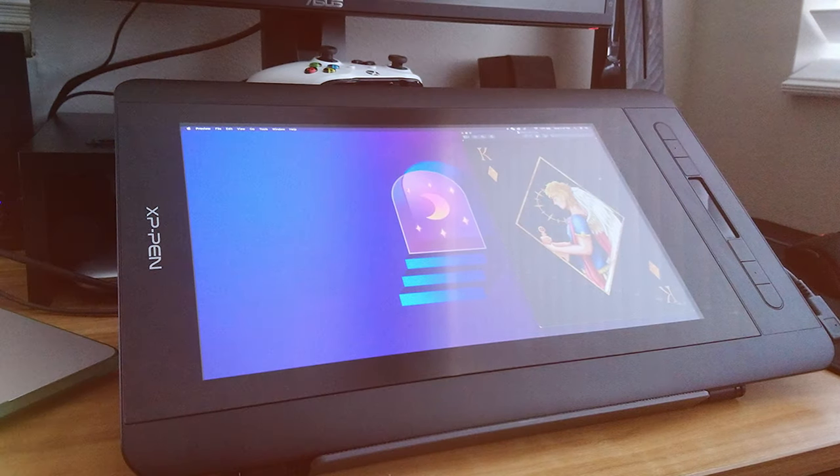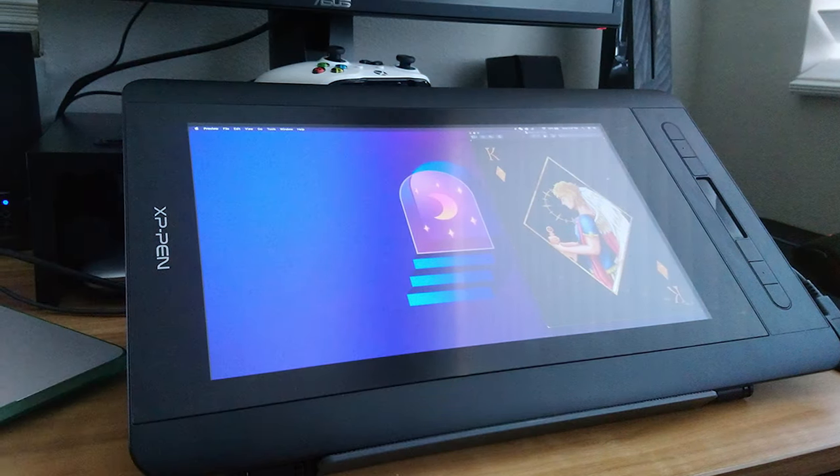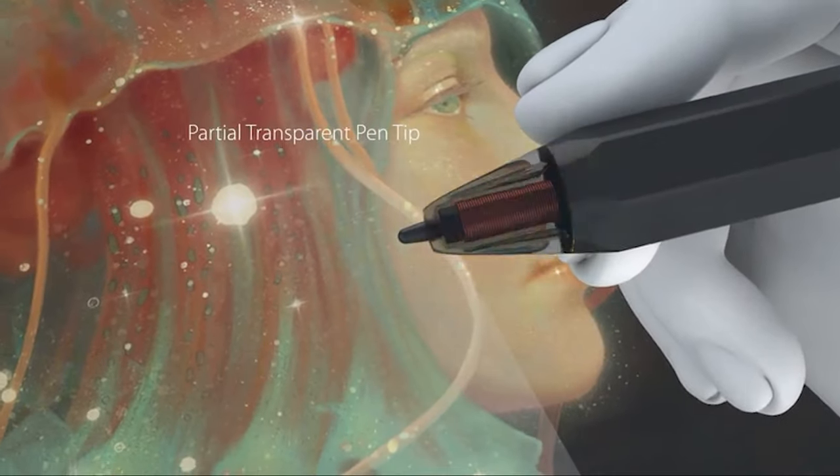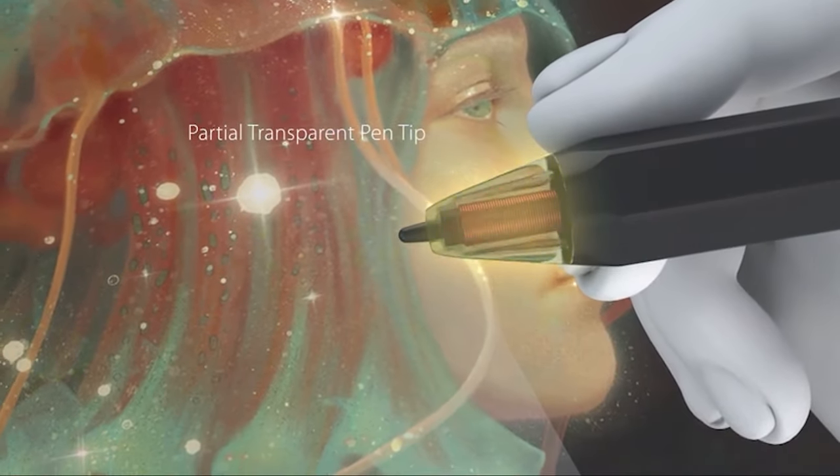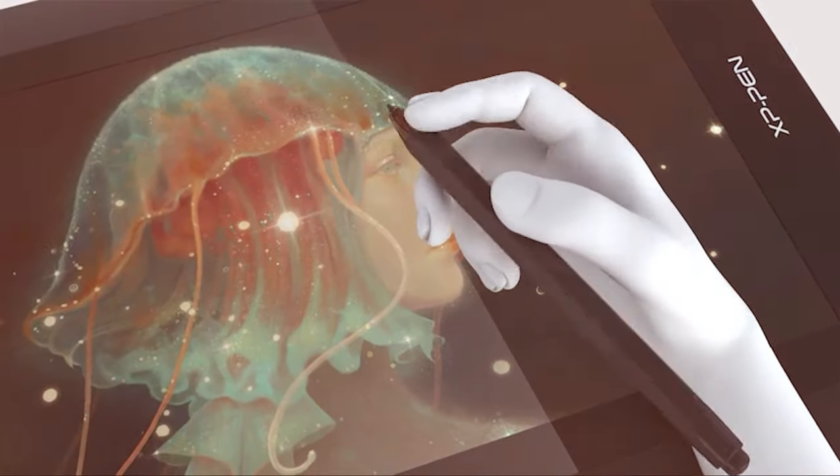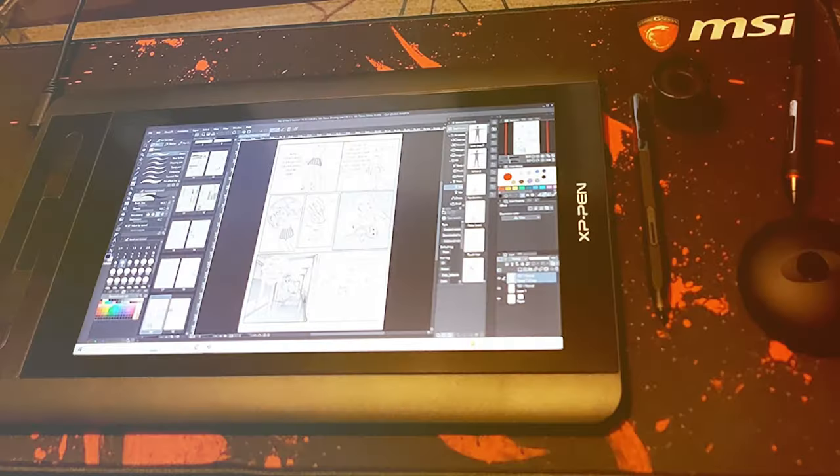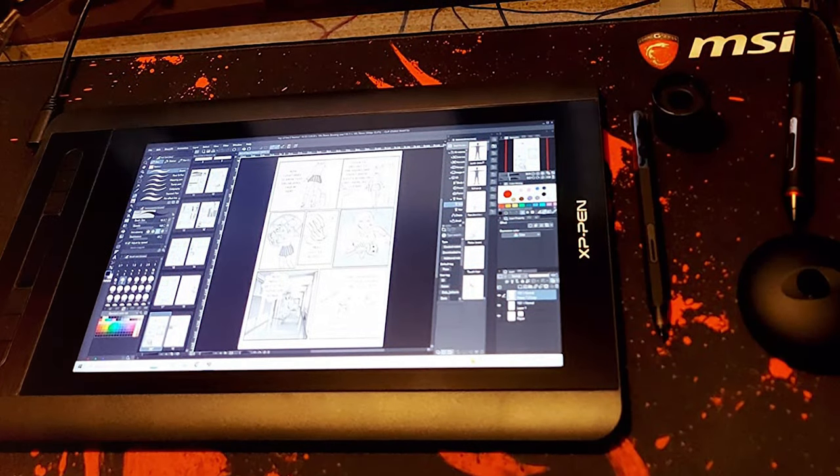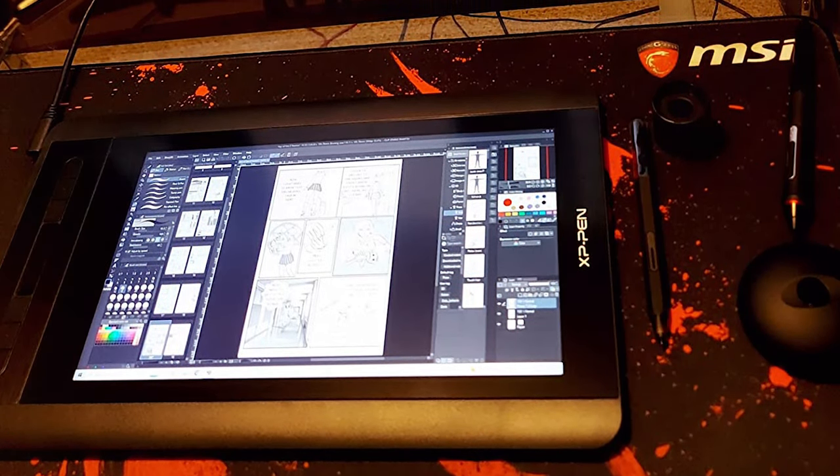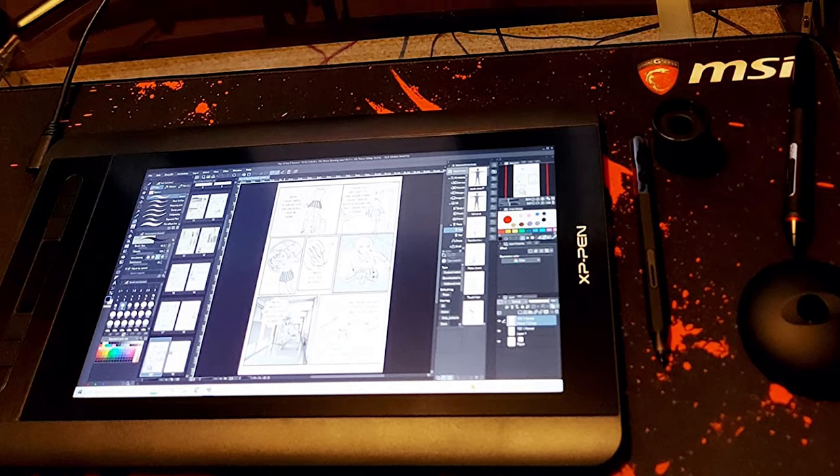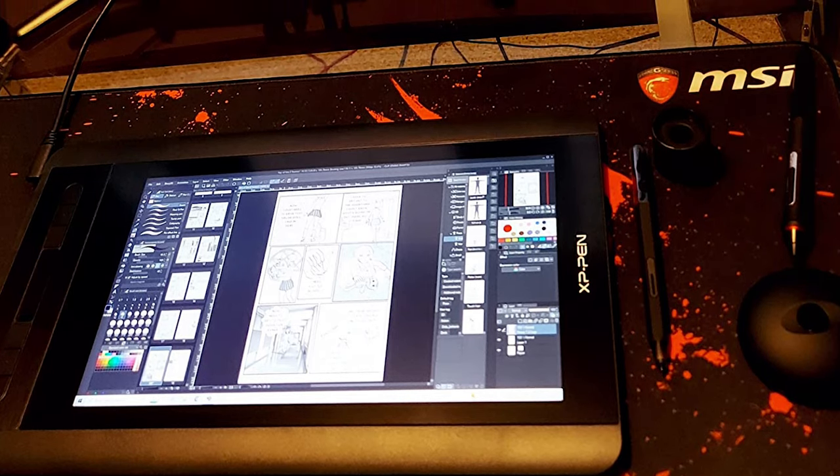With its compatibility with popular design software and a user-friendly interface, the XPPN Artist 12 ensures a smooth transition for artists of all levels. Whether you're sketching, illustrating, or editing photos, this drawing monitor is a reliable tool that enhances your creative process.